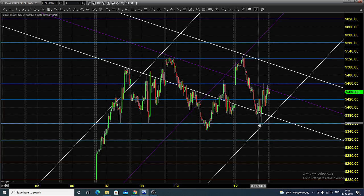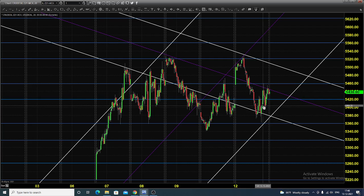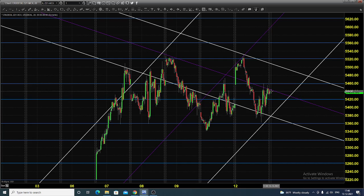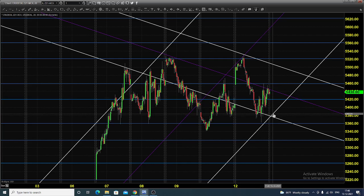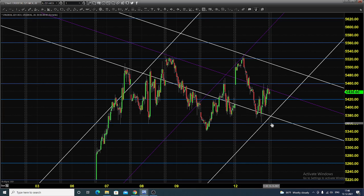After finding resistance at 5520, the price came down till 5360 where it found support, and closed near 5440. So today you can expect the market to open somewhere within the range of 5360 and 5380.